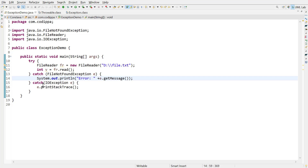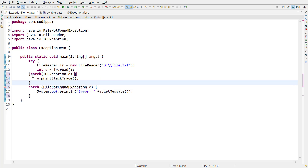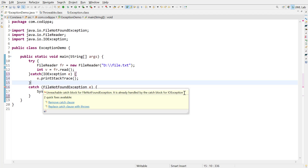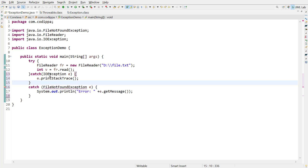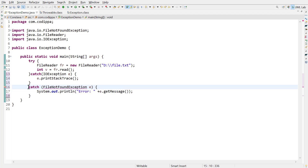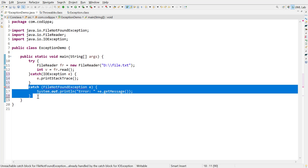Now, here comes a question: can we change the order of these exception blocks? Let us change and find out. Cut the IOException block and paste it above the FileNotFoundException block. We get an error saying 'unreachable catch block for FileNotFoundException.' The reason is that FileNotFoundException is a child class of IOException. While adding multiple catch blocks, if there is any parent-child relationship between the exception classes, the child class must be above the parent class. This is because the parent exception type is capable of catching child exceptions as well, so if IOException has already handled FileNotFoundException, there is no use for that block — hence the error.